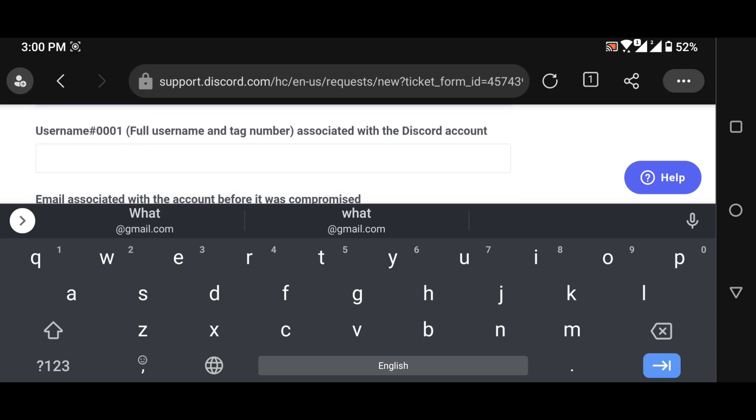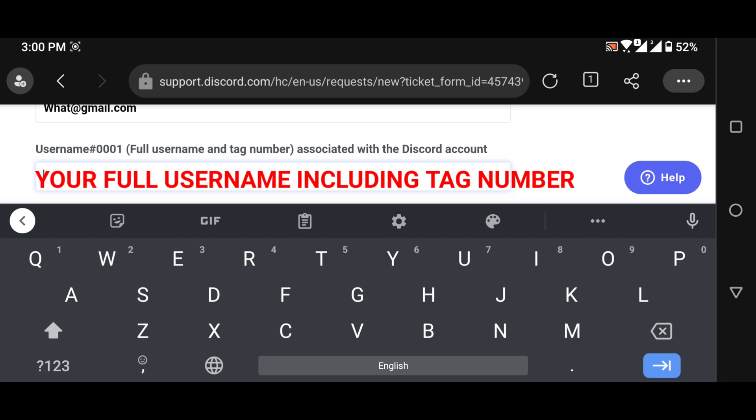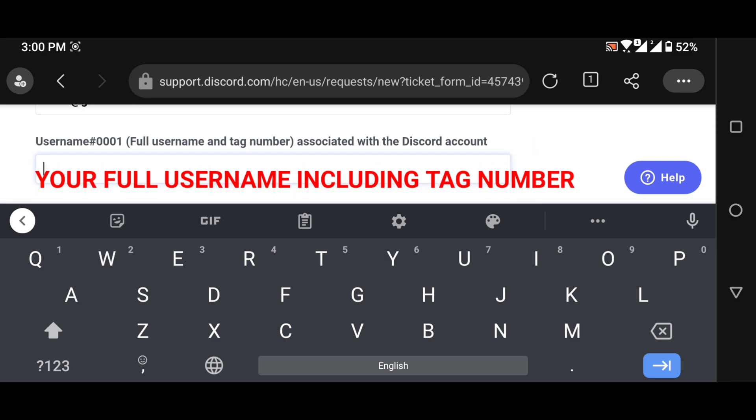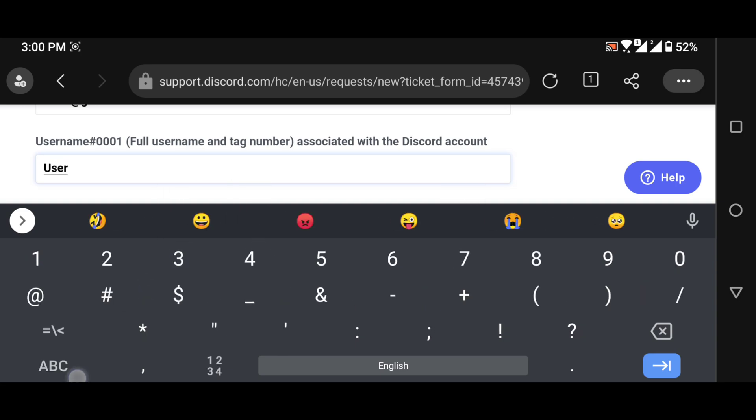Now for the username, if you don't know your username, contact your friend and tell him to visit your profile and he can give your username. Your username must include your tag number.